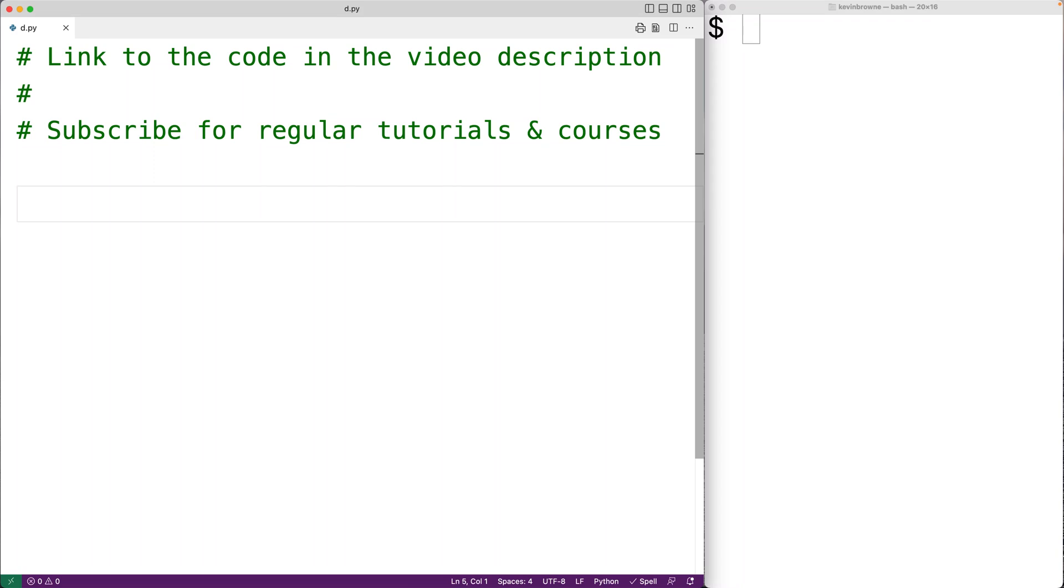In this video, we're going to learn how to check if a string in Python contains only alphanumeric characters using the isalnum string method.